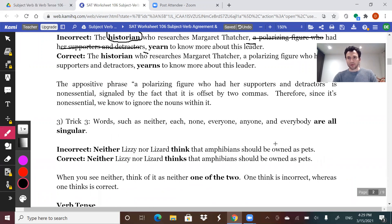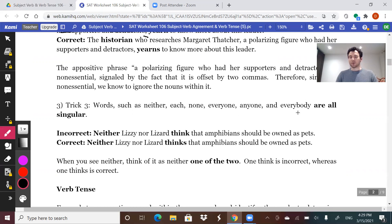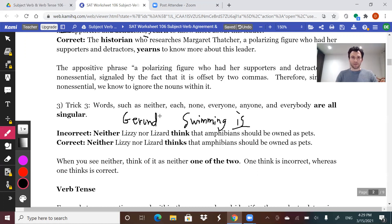The minute you know you're being tested on subject-verb agreement, ignore anything offset by two commas or dashes — anything non-essential. A couple of quick hitters for trick number three: all of these words — everybody, anyone, everyone — you wouldn't think 'everybody' would be singular, but it is. This whole list of words are all singular. And a gerund is also singular. A gerund is when you use an -ing word as your noun: 'Swimming is great exercise,' 'Biking is fun,' 'Speaking is scary.' Gerunds are singular too.